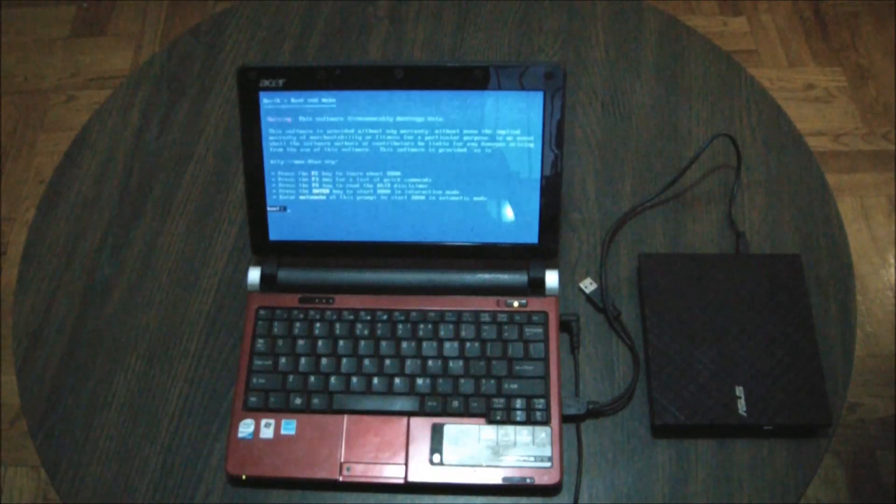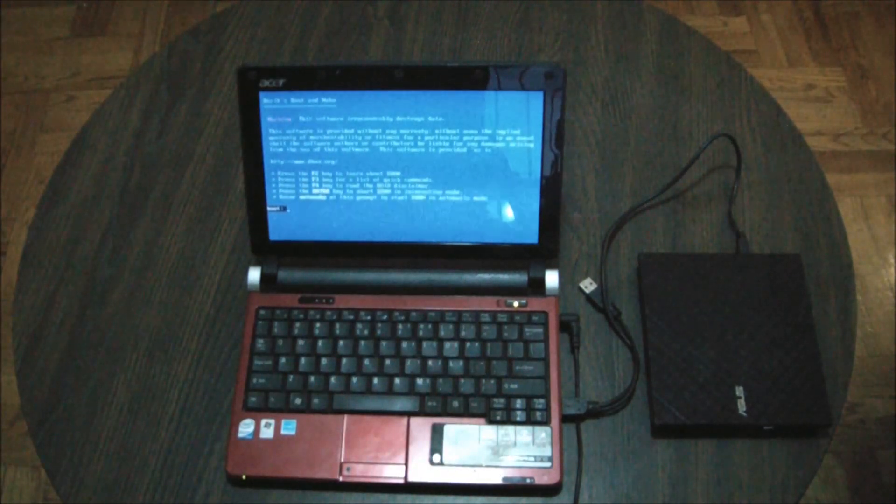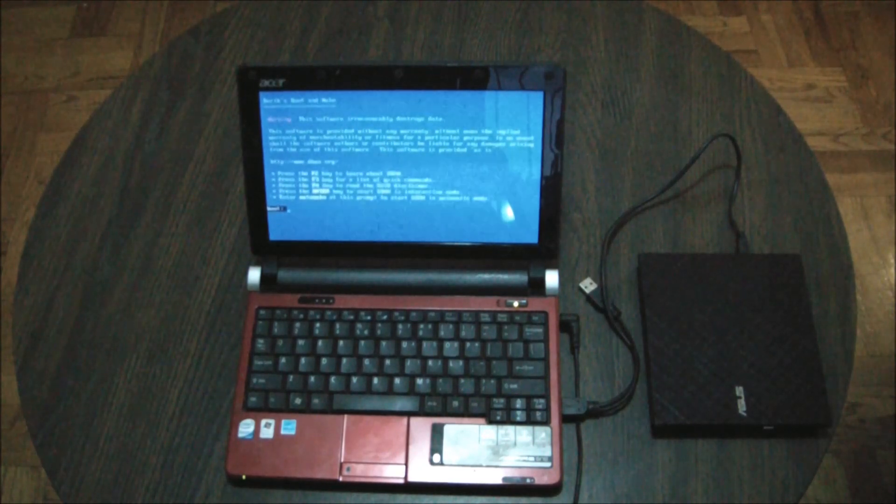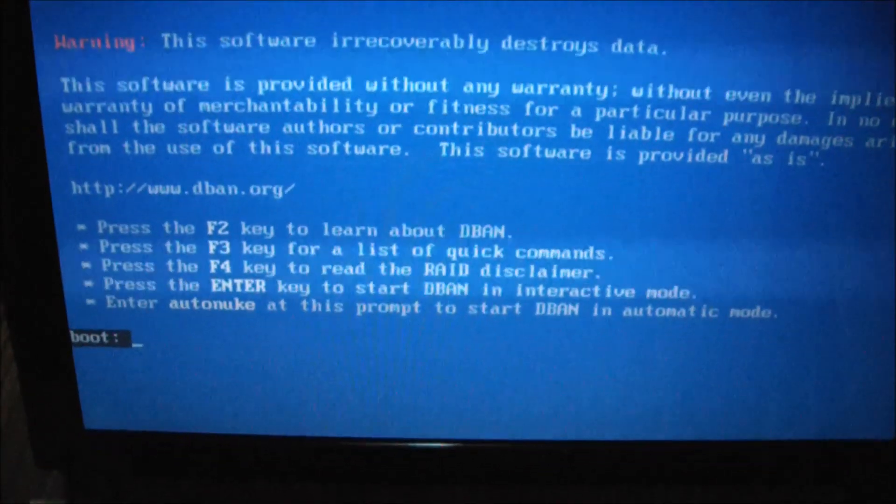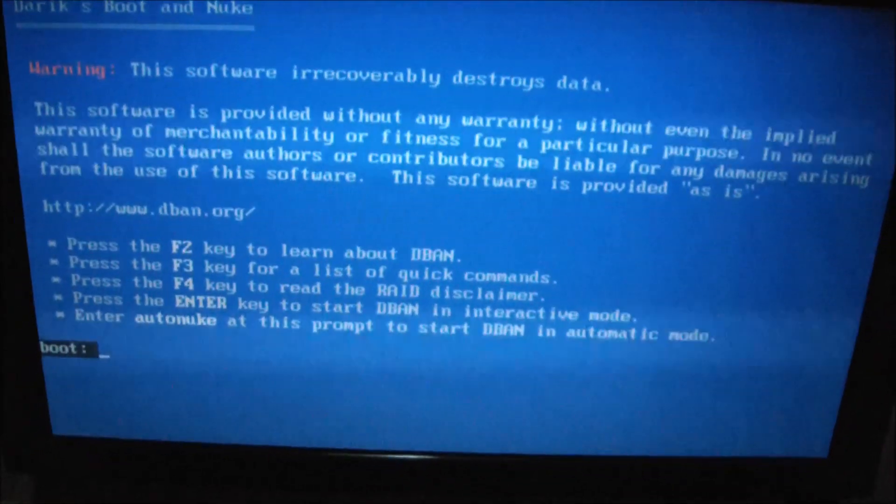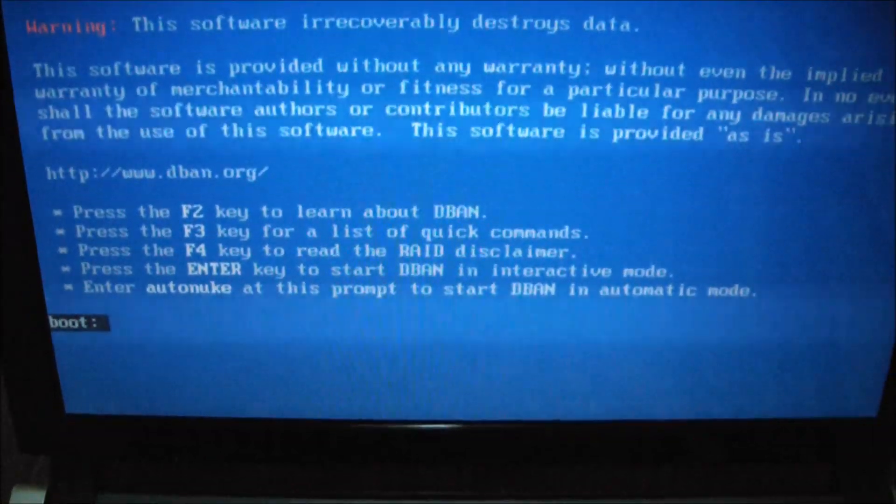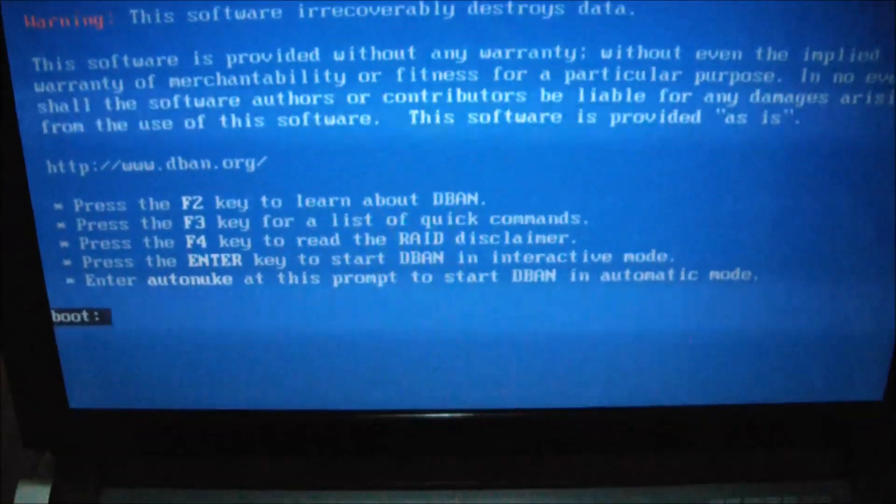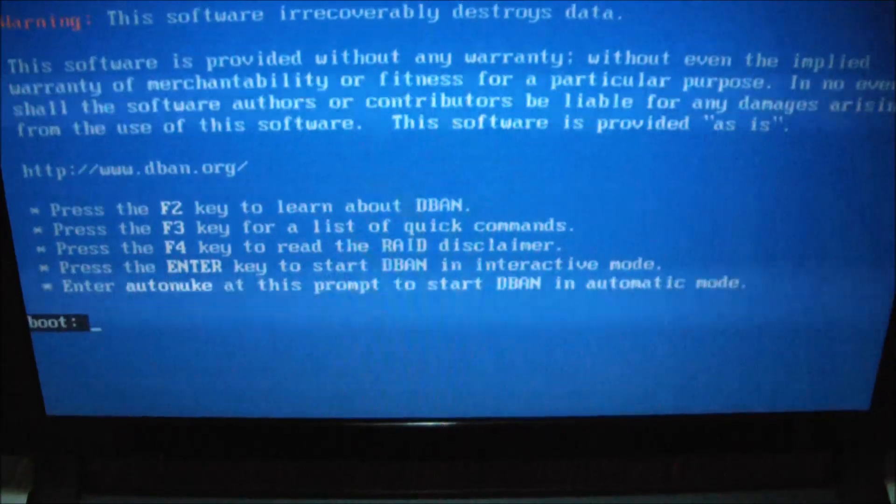Now there's the Darik's Boot and Nuke screen. They give you a few options here. I'm going to press the enter key to start DBAN in interactive mode.